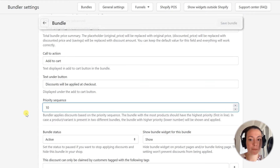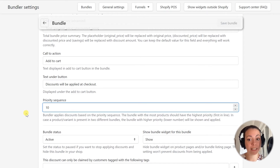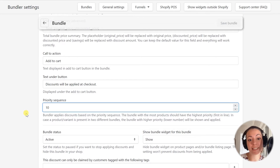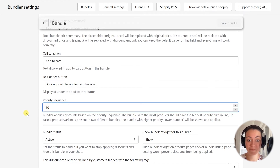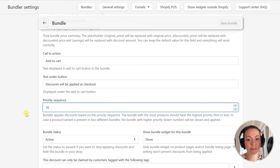If you want to keep using both bundles in this example, then the second bundle — the one with more products — should have a higher priority than the first one. This way, Bundler first tries to apply the discount from the bundle with the higher priority, and if it can't apply it because the customer doesn't have all of the required products in the cart, then it continues with the next bundle. As we will create one bundle, I will just leave this on its default value.